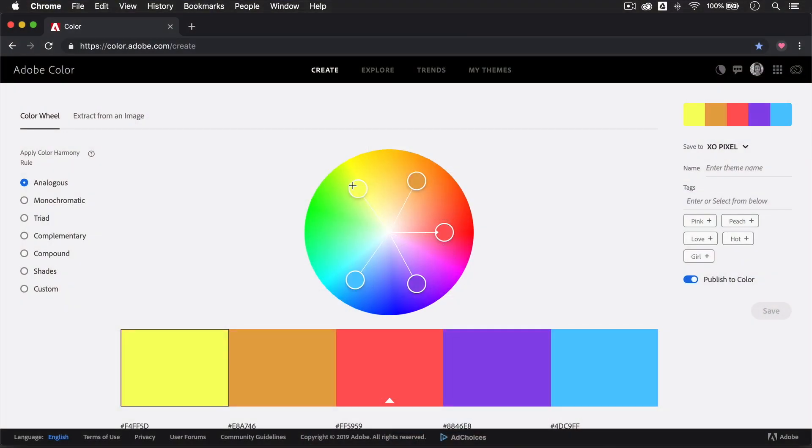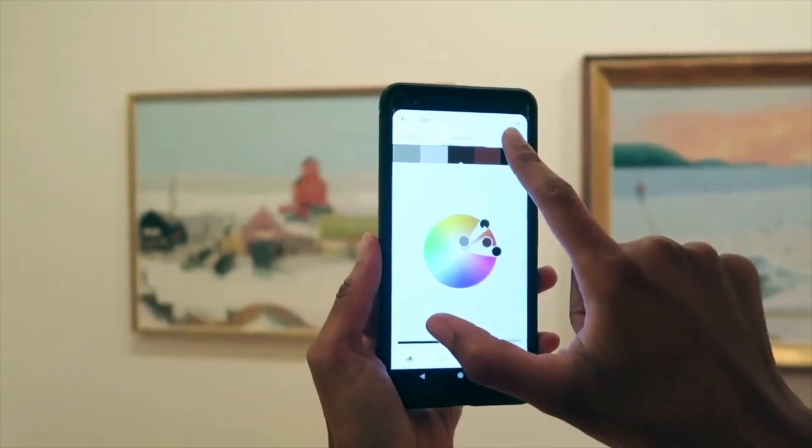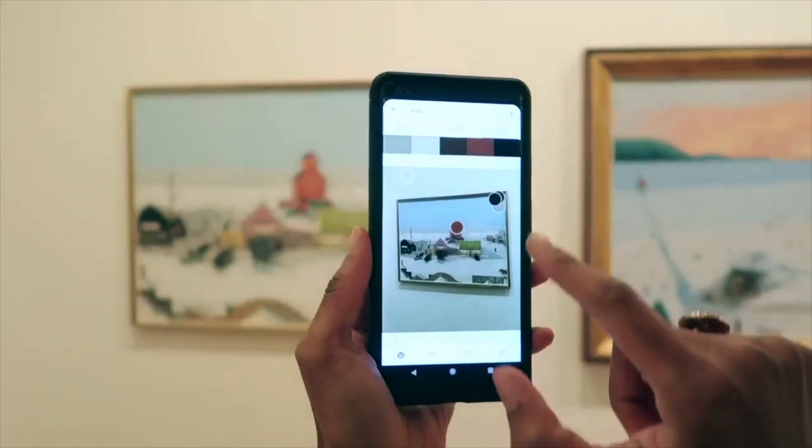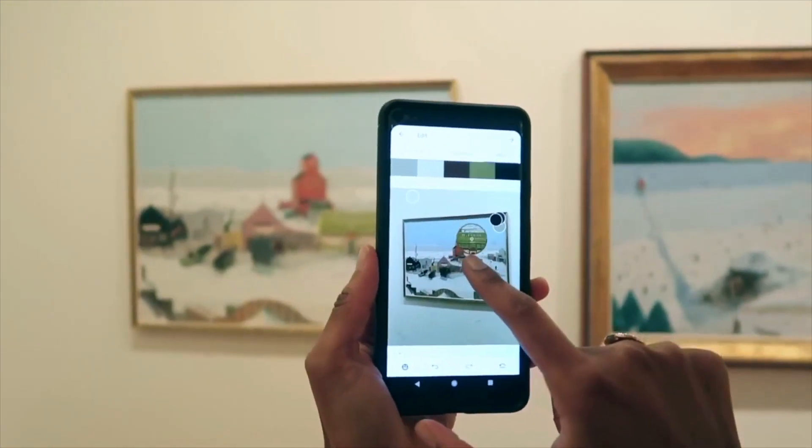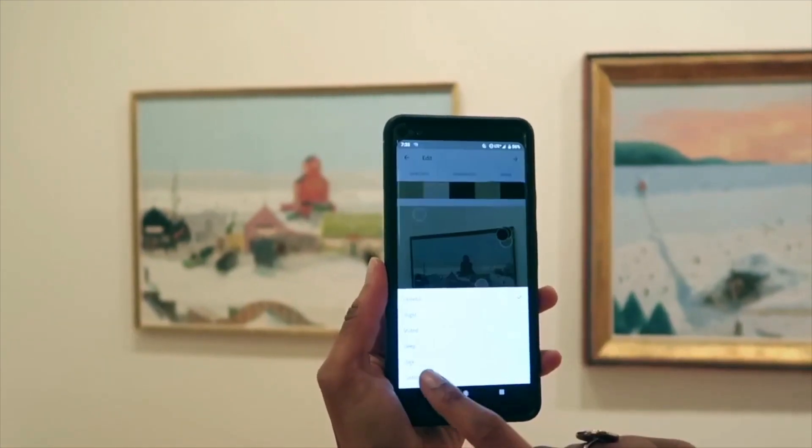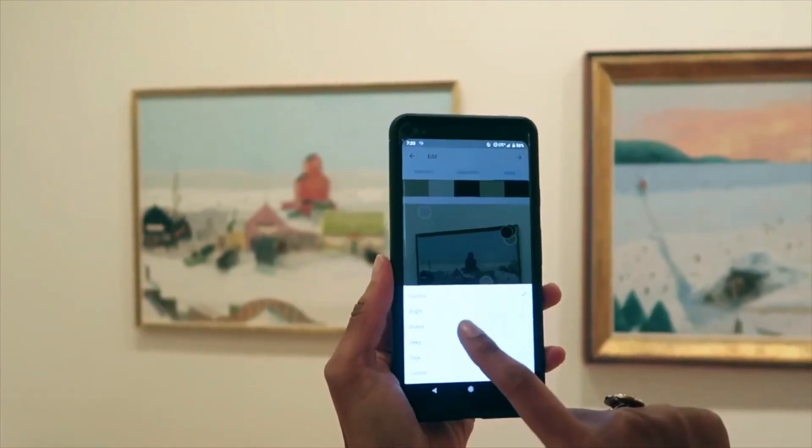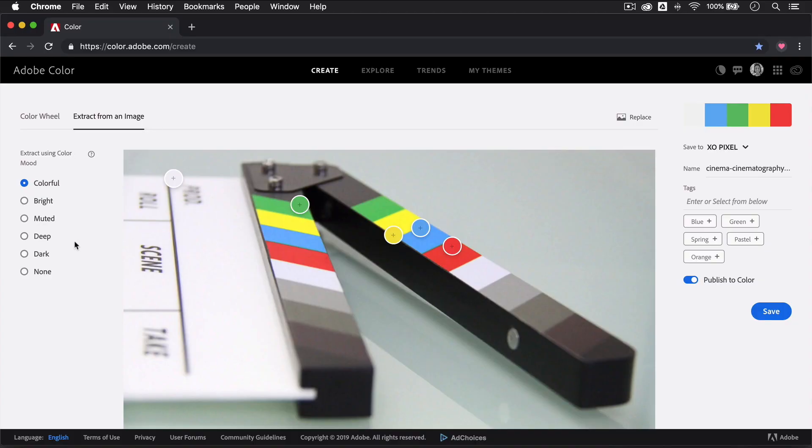Both Adobe Color and Adobe Capture are really awesome tools that you can use to choose colors for your designs. They also sync seamlessly with all the Adobe CC apps including Illustrator, Photoshop, and Adobe XD.